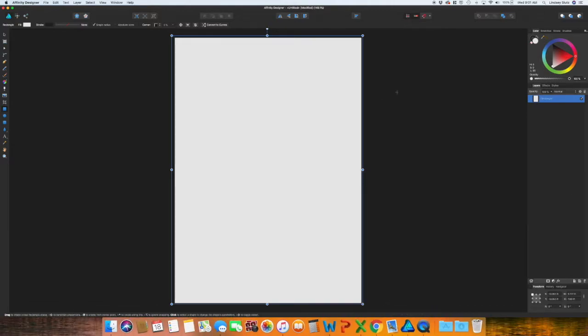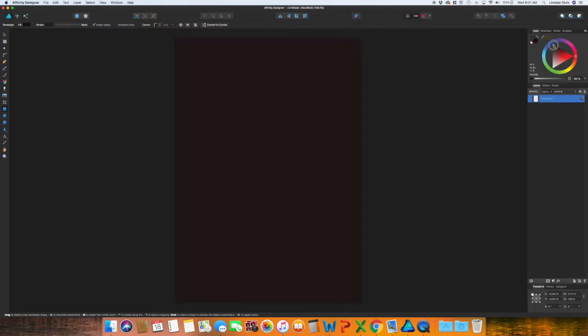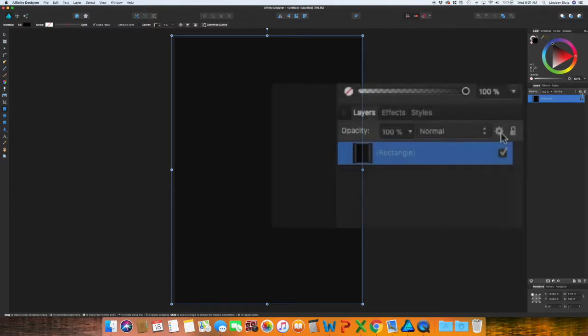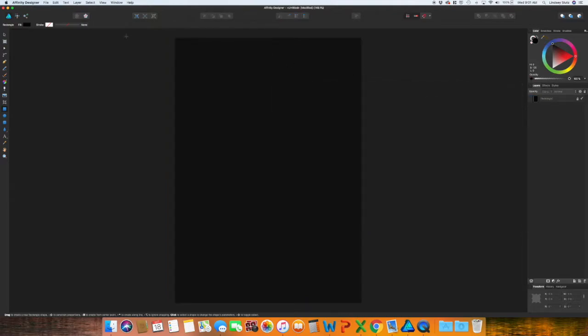Like I said, I want this to be black so I'm just going to change that color to black. Even though you can't see the stroke, I'm going to turn that off. And then in the layers panel, because I want to make sure that I'm not moving this background at all, I'm just going to go ahead and lock it.